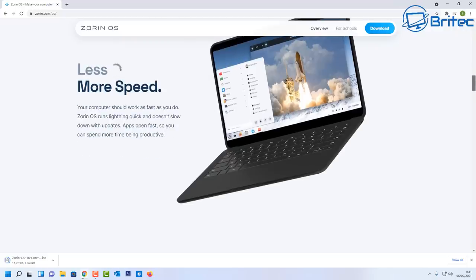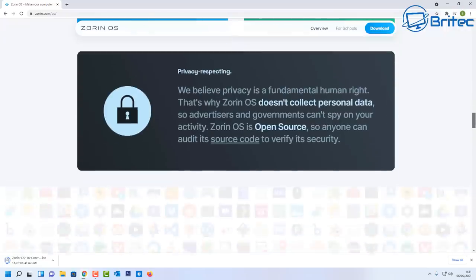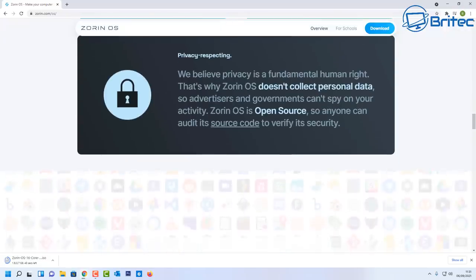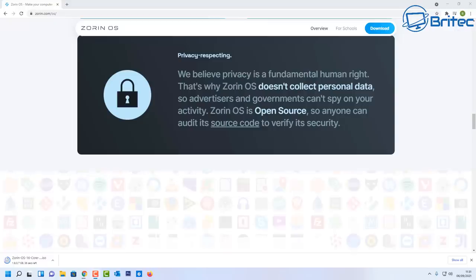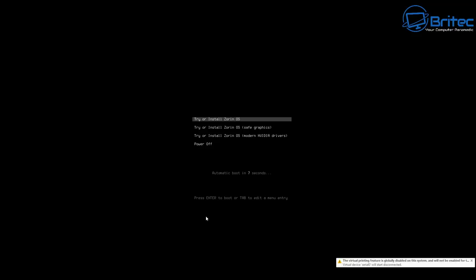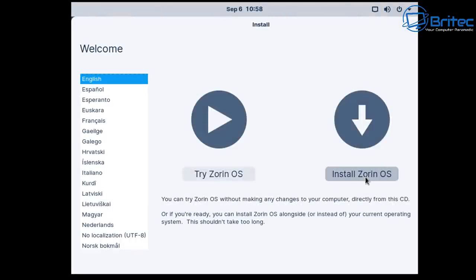A lot of people are very disgruntled with Windows and Microsoft because of this new TPM 2.0. This video is for people that want to jump ship to Linux, and there are plenty of distros out there. I use the word 'best' loosely because there are loads of distros to choose from, and Linux people will always debate which distro is best. What we're going to do here is get Zorin OS installed onto a virtual machine so you can see what it looks like and go over some of the features.